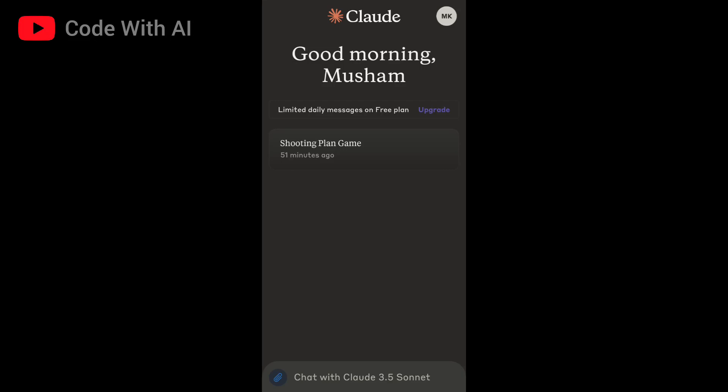Hey guys, welcome back to Code with AI. This morning I opened my Twitter and saw an exciting post from the official Anthropic account. They've announced a new feature, Claude Artifacts, now available for all Claude users.